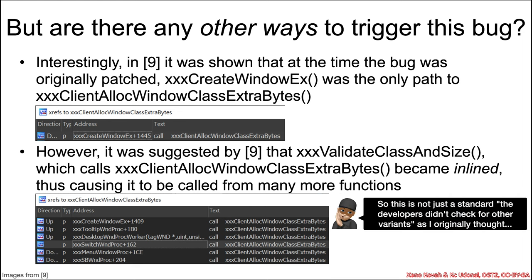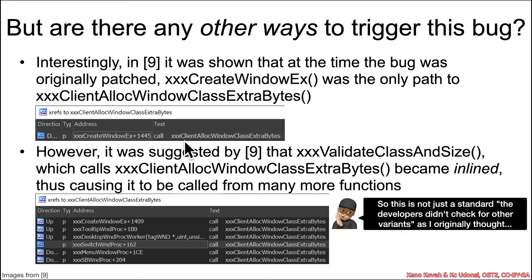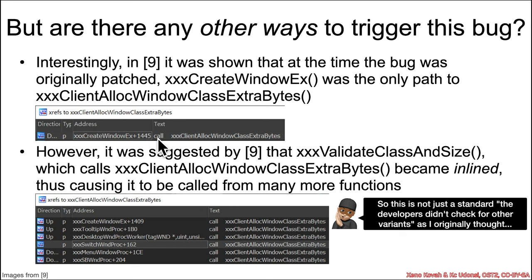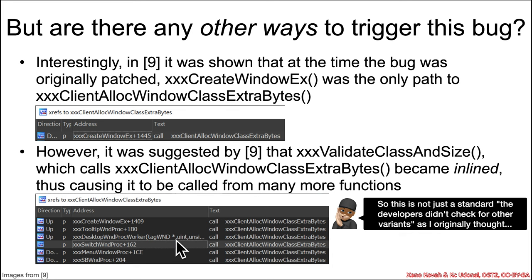So the funny thing here was, I just assumed that this was a typical thing that often happens to developers where they look at the particulars of an exploit, and they go and they put a patch, and then it doesn't cover other control flow paths. But it was very interesting to me that nine basically showed that there was only one control flow path at the time of patch, it was just some code modification occurred that caused this inlining to occur, which subsequently added a whole bunch of new control flow paths that reopened an old vulnerability.